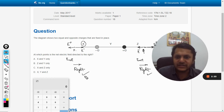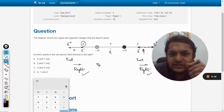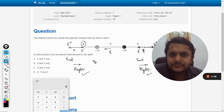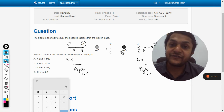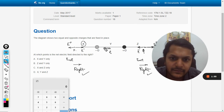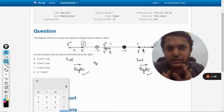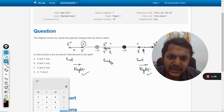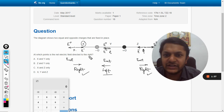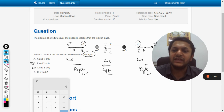Both X and Z are towards the right. Now consider point R in the middle region. The negative charge casts an electric field towards the left, and the positive charge also casts an electric field away from it, which is also towards the left. So both E positive and E negative are towards the left, meaning E net is directed towards the left in this region.